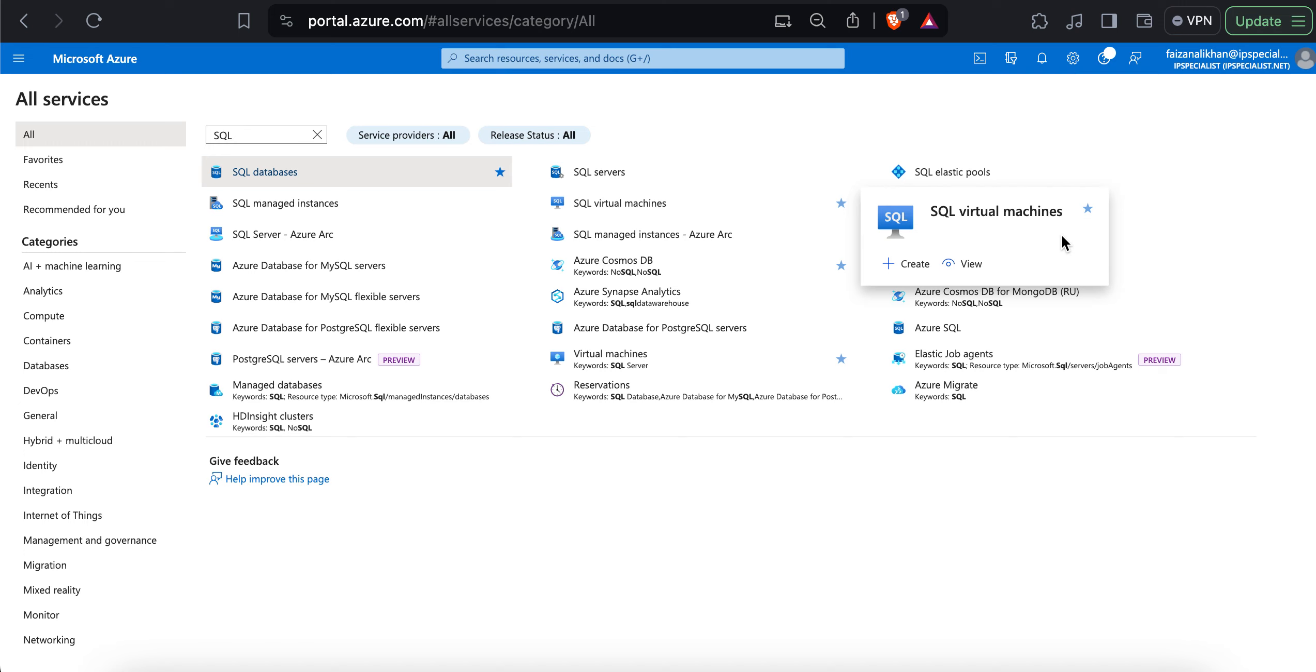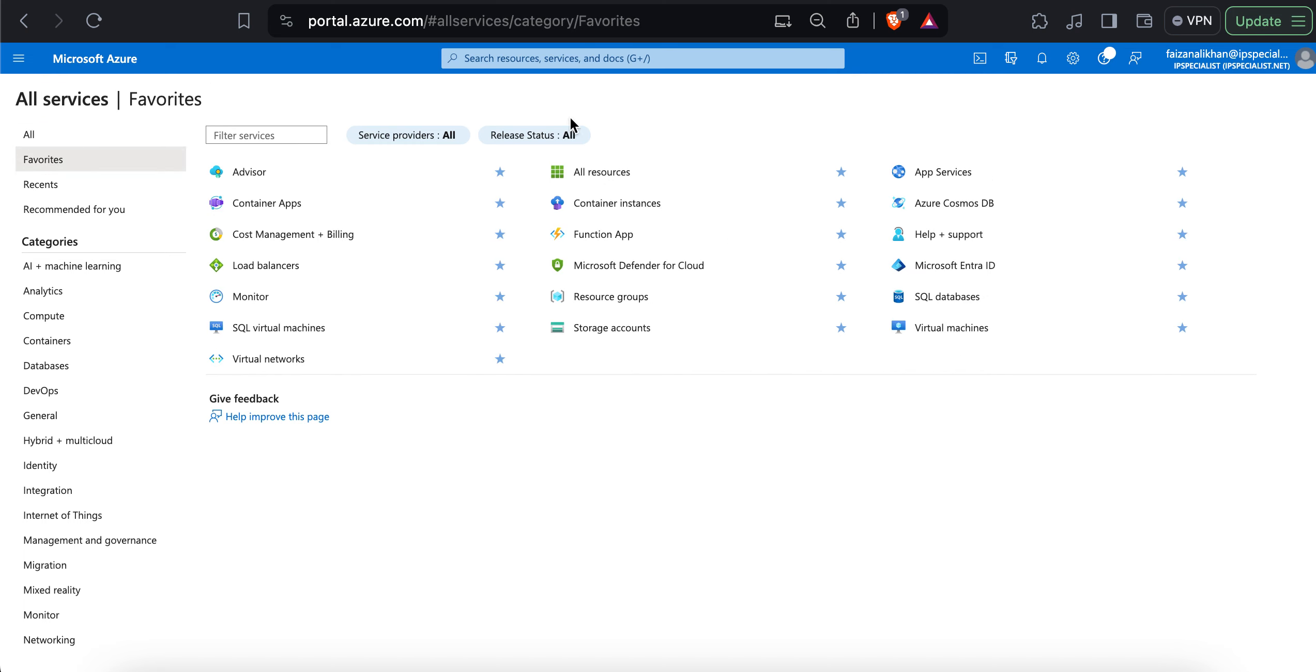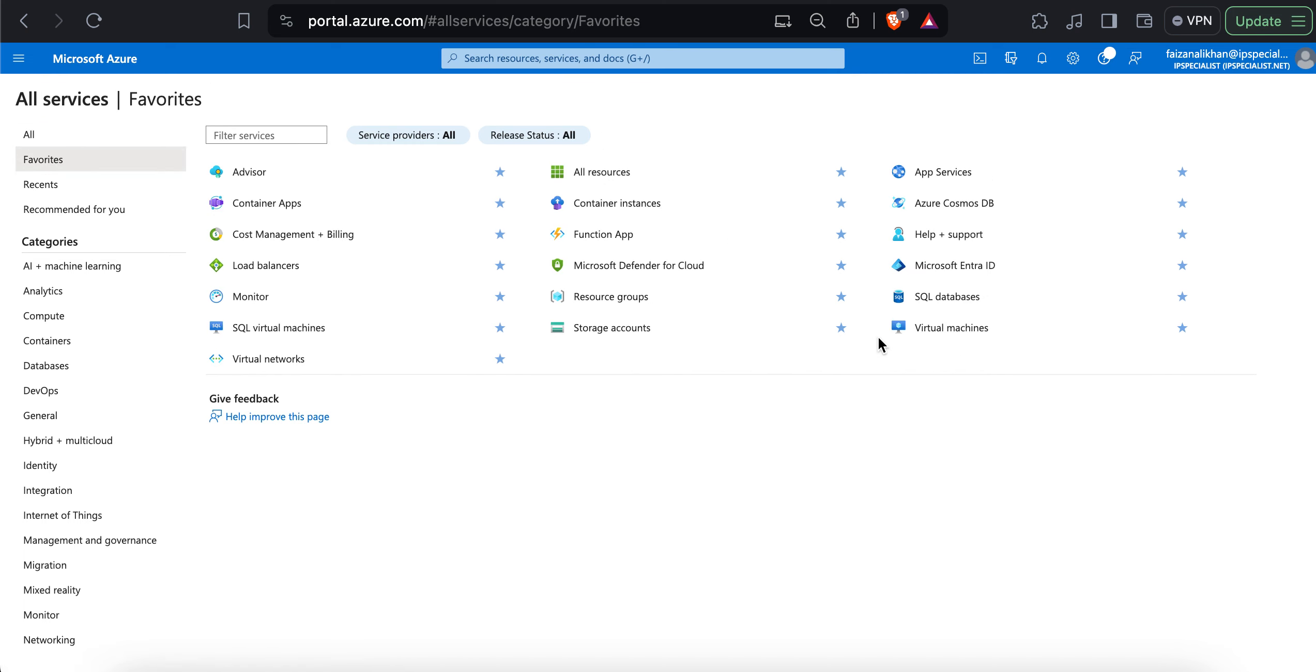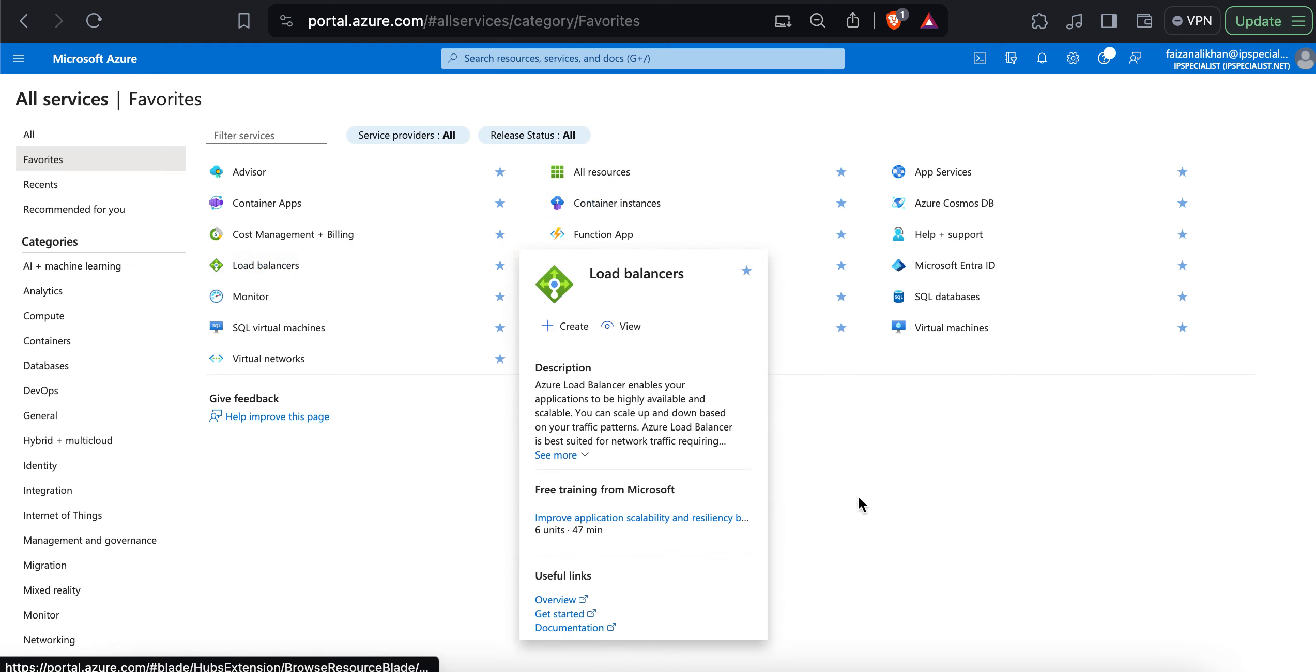To see all the list of favorite services that I have in my favorite list, I can simply click on favorites. And these are the services that are already present in my favorite list because I have already added them.